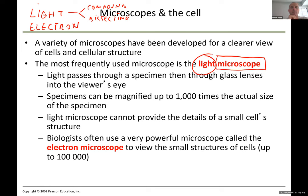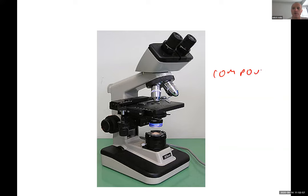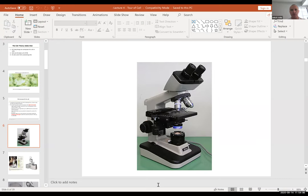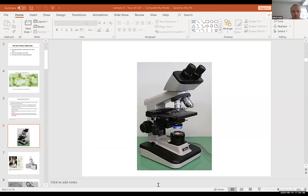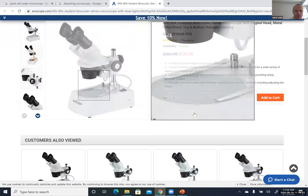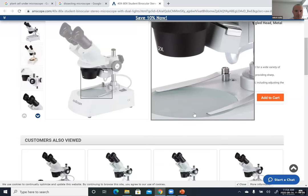What is the difference between them? A dissecting microscope does not have a stage at the bottom, and light comes from the top rather than the bottom. The slide sits right on the platform rather than on a stage. Let me show you how a dissecting microscope looks.